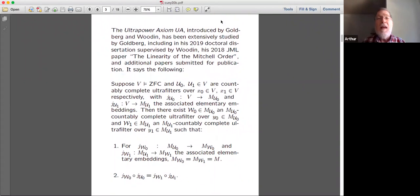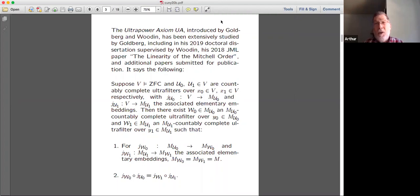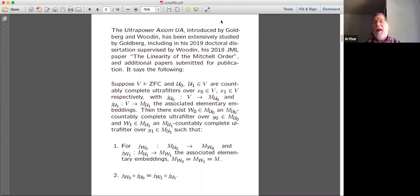The ultrapower axiom UA is slightly less familiar. I'm not that familiar with it myself, so if I say something totally wrong, please correct me. The ultrapower axiom UA was introduced by Gabe Goldberg and Woodin and has been extensively studied by Goldberg, including in his 2019 doctoral dissertation supervised by Woodin, his 2018 Journal of Mathematical Logic paper 'The Linearity of the Mitchell Order,' and several additional papers. Here is what the ultrapower axiom says.